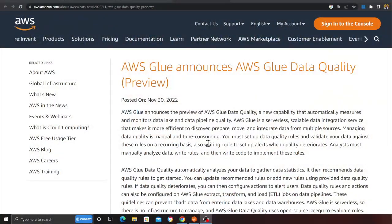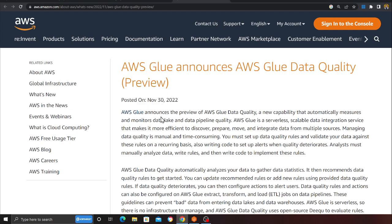Let's get started. AWS Glue Data Quality was announced on November 30th, roughly three to four days back. AWS Glue announces a preview of AWS Glue Data Quality, a new capability that automatically measures and monitors data lake and data pipeline quality. AWS Glue is a serverless, scalable data integration service that makes it more efficient to discover, prepare, move, and integrate data from multiple sources.